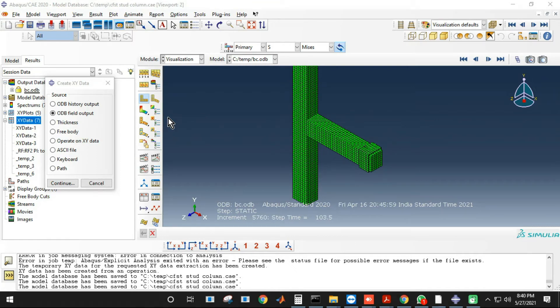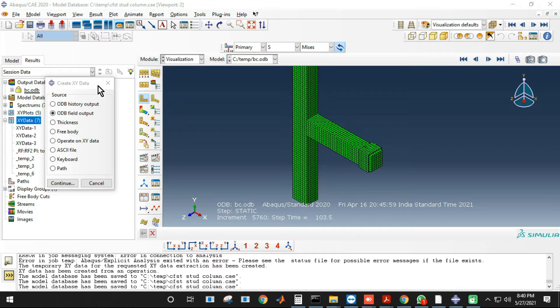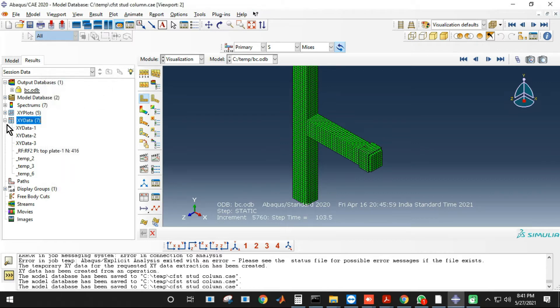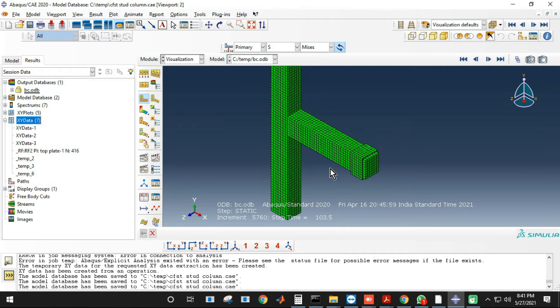Here I'll show you how to plot the cyclic curve of a beam column joint or any structure or any model that you have. So over here you can see we have the model, the beam column joint.